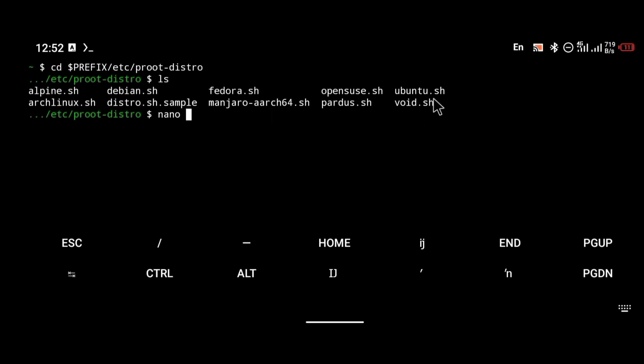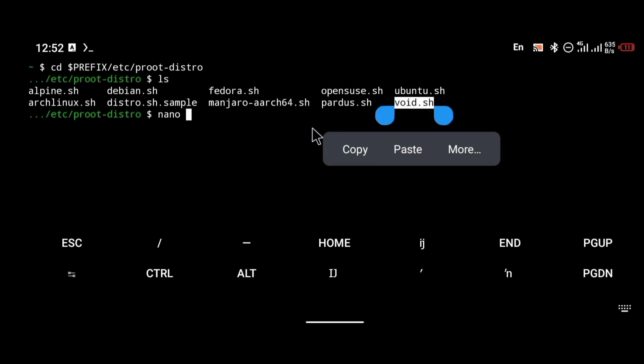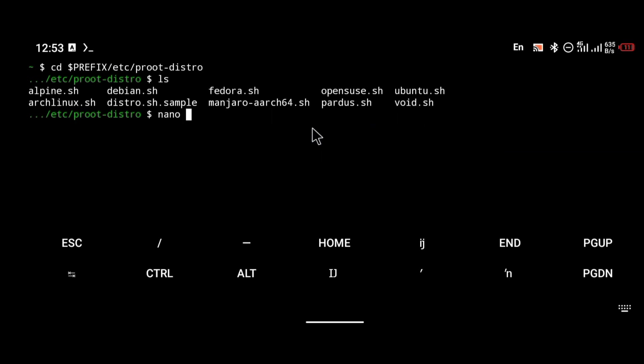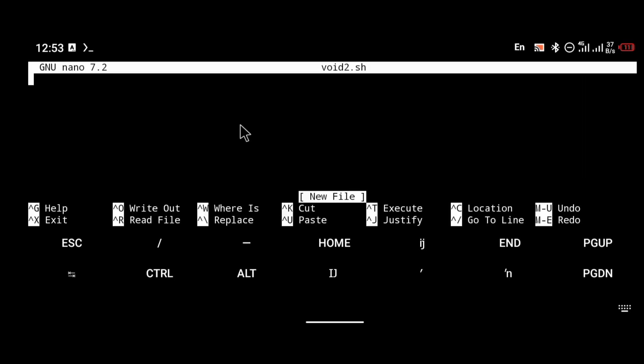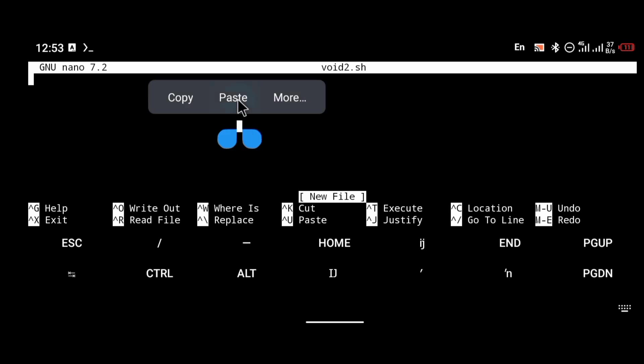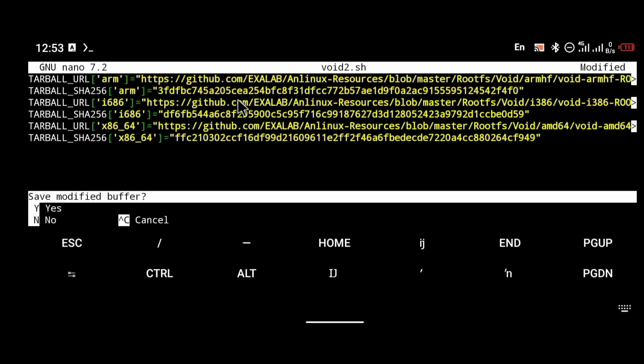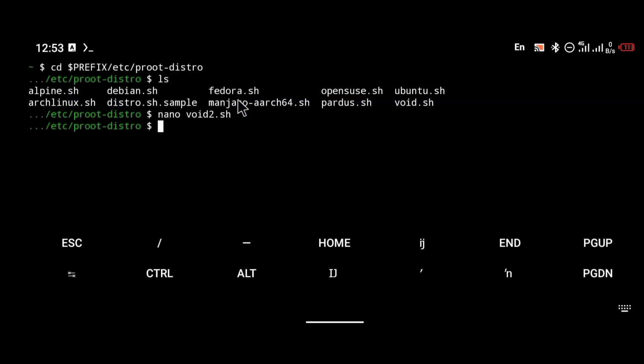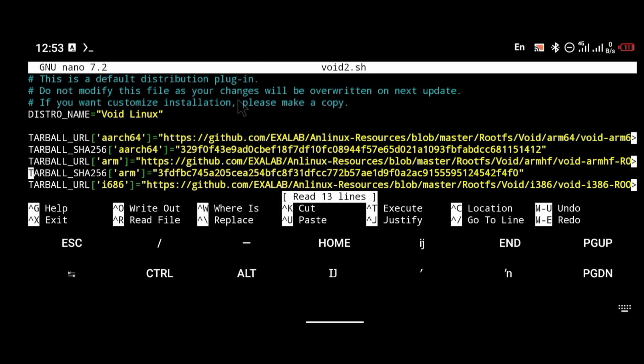So we're going to name our Void script void2.sh. You're going to type the command: nano void2.sh, and you're going to paste the installation script there.